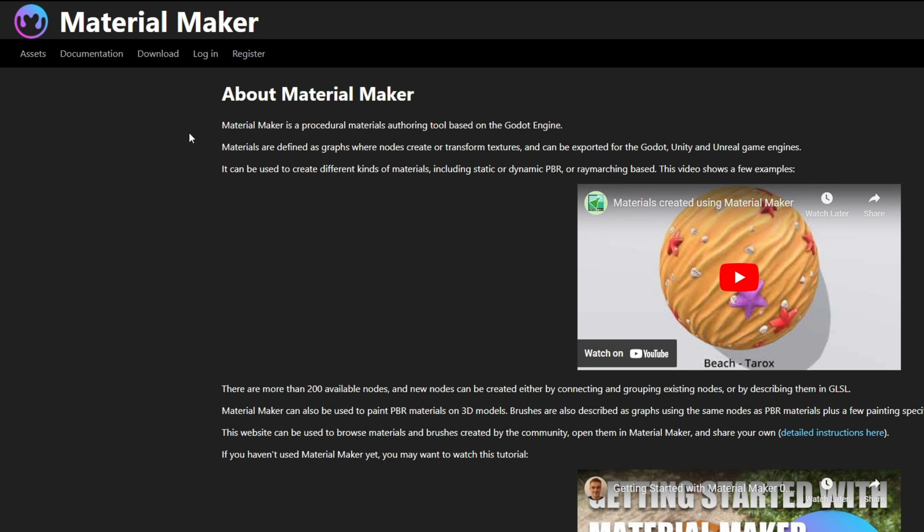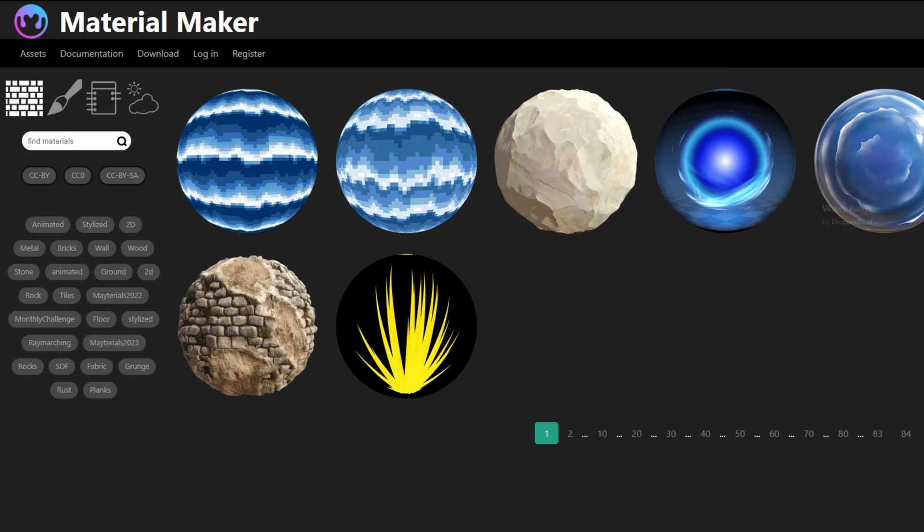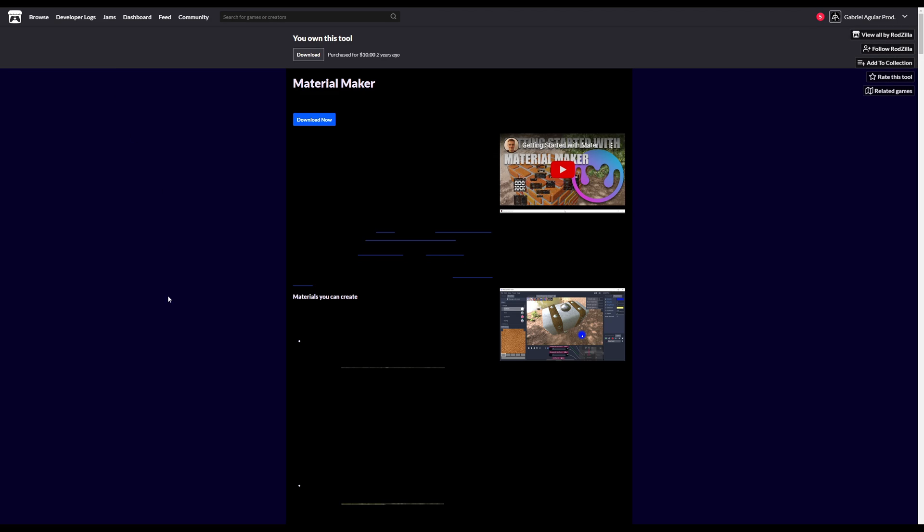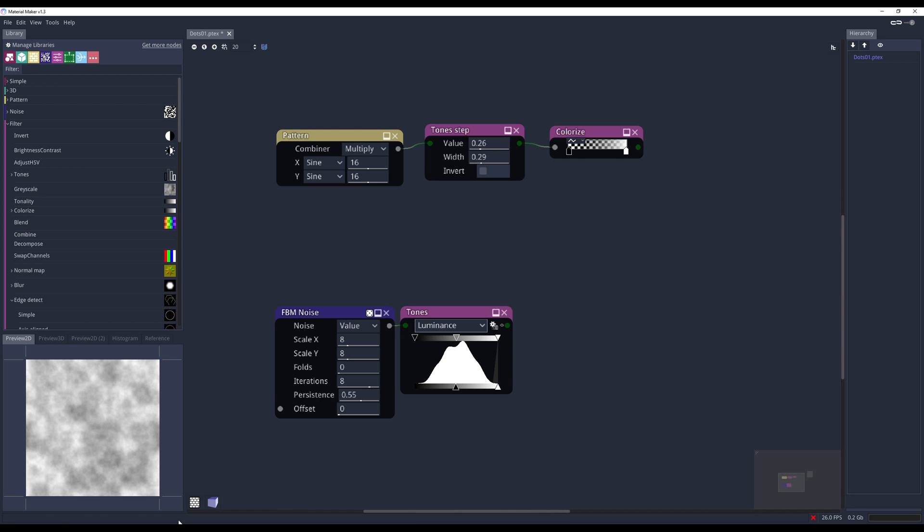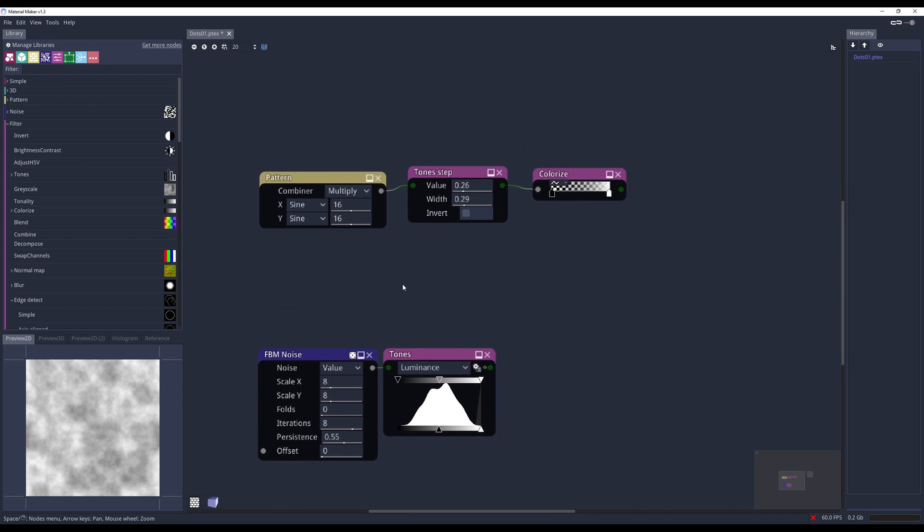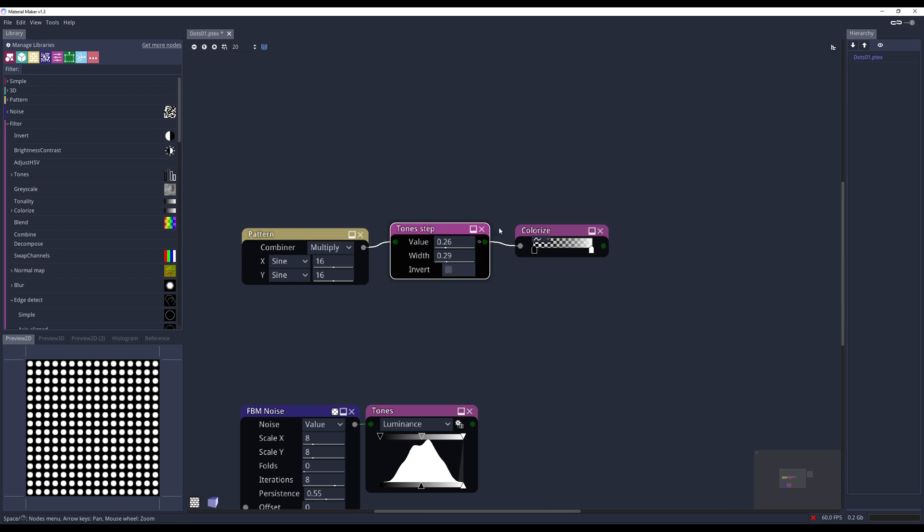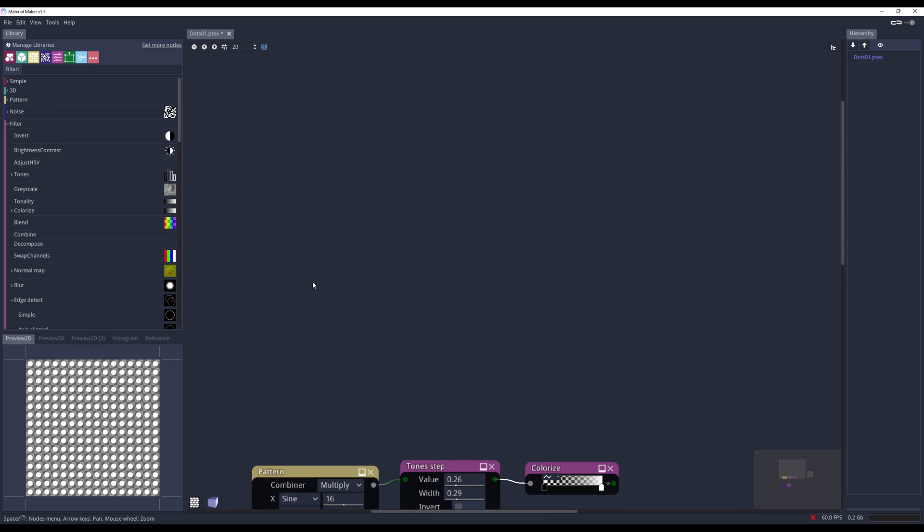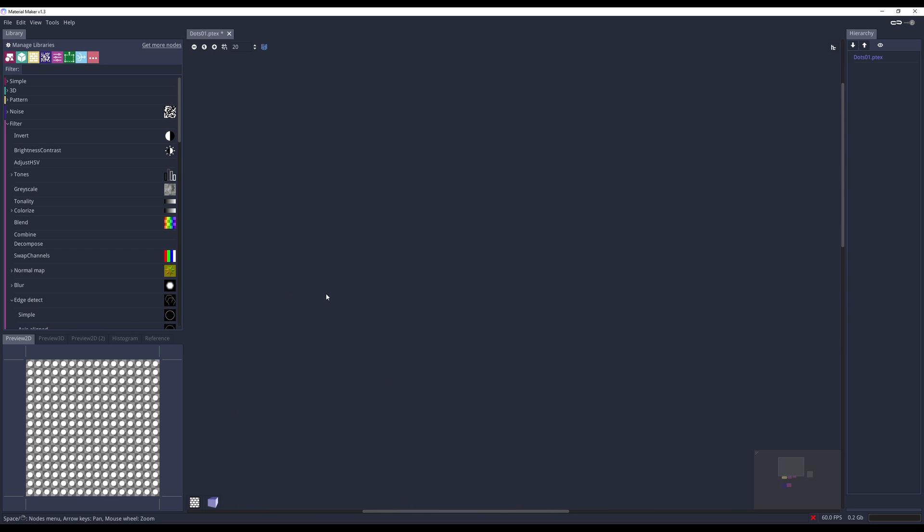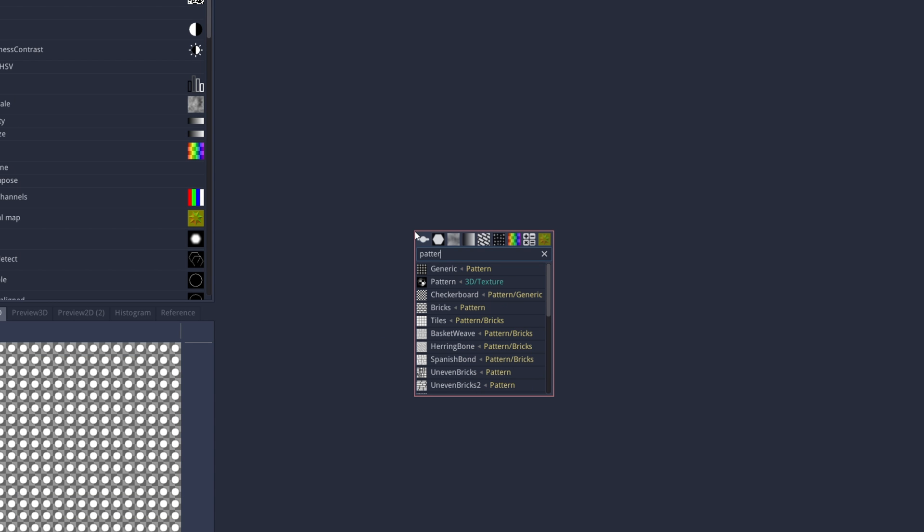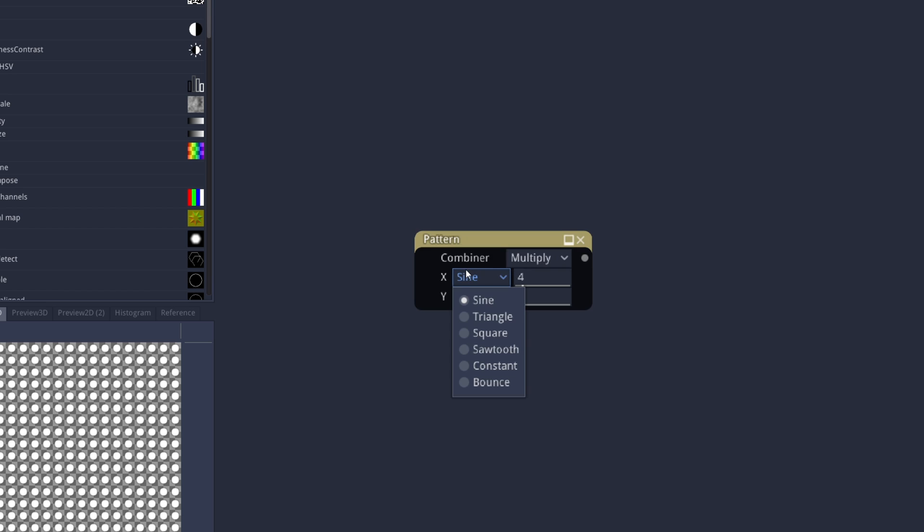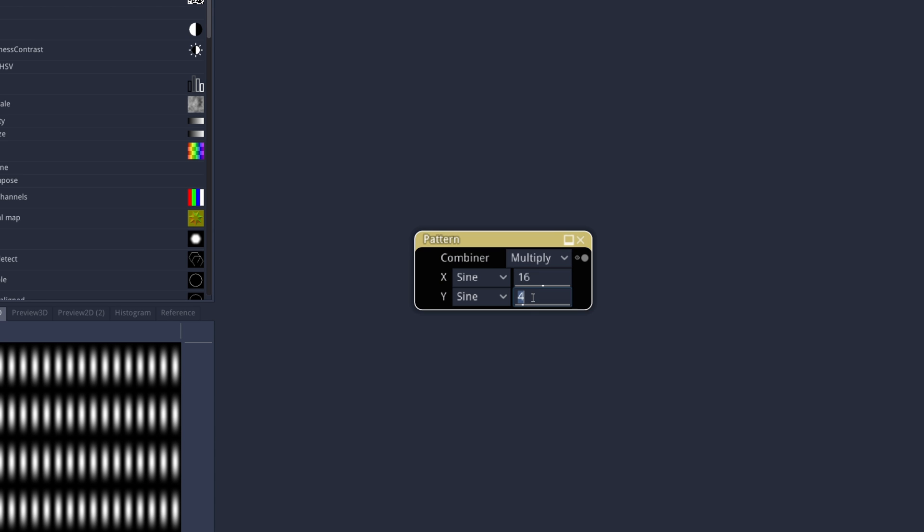I highly recommend it if you wanna create awesome textures and materials. With this tool, you can create any type of material, as you can see, and once you have downloaded it, which is available on itch.io, you can open it up, and this is Material Maker. I already have some nodes here, but essentially, what we wanna do is search for a pattern. Generic? Yes, indeed. With this pattern right here, we wanna increase the X and Y tiling, like 16x16, for example, and that's essentially it.